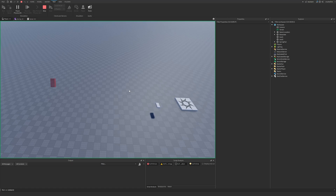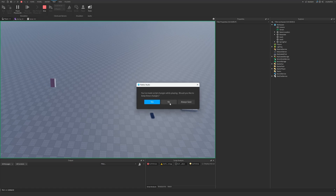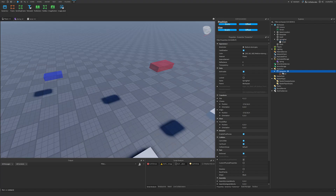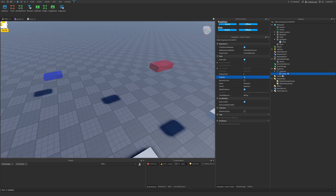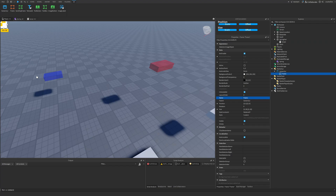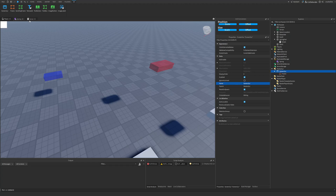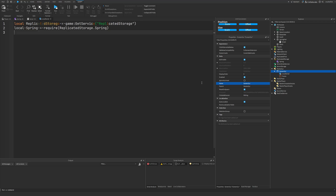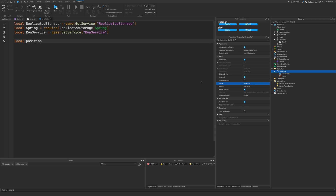We can also use springs for user interfaces. Let's say we had a ScreenGui with a frame, and we want to move this frame around on the screen with a springiness effect. We can do basically the exact same thing we did with our part, but affect the frame's position in a LocalScript. We'll need our spring module, the RunService, and a spring that's responsible for the position of the frame in our GUI, so we do spring.new.